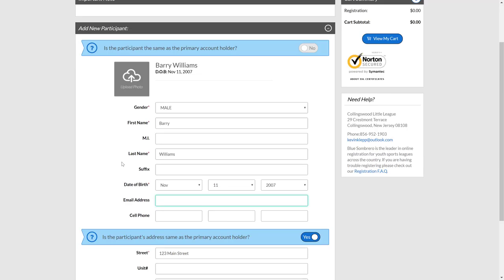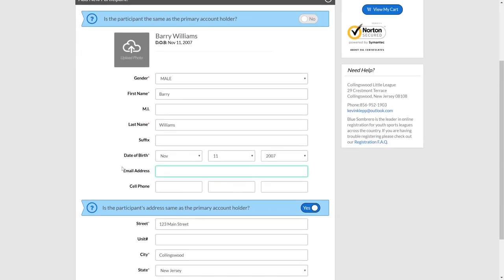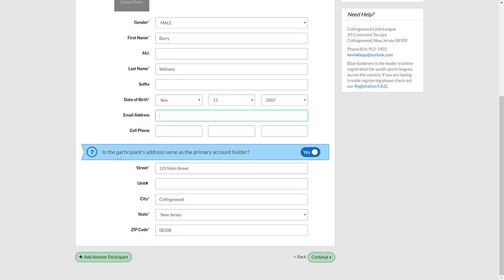As you fill out the information on this page, you're going to notice a couple of things. It's going to be asking for your child's date of birth. Whatever you populate here is what's going to determine what division they are going to be eligible for. So we're not going to have to ask you which division to register for. And if your child has a different address than you, go ahead and enter this information down here.